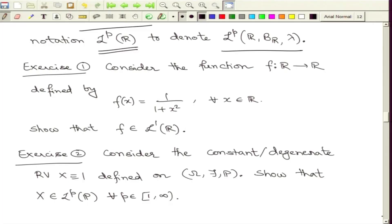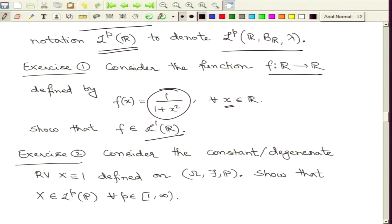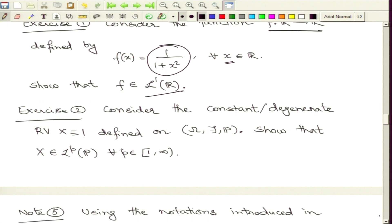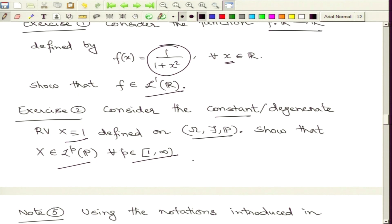Let us look at some examples which are exercises for you to try. Consider the function f on the real line defined by f(x) = 1/(1+x^2). Check that this function is in L1(R), that is for p equal to 1. For random variables, a similar exercise is to consider the constant random variable equal to 1 defined on the probability space omega, F, P. You can try to show that this random variable X is in LP for all values of p we have considered.